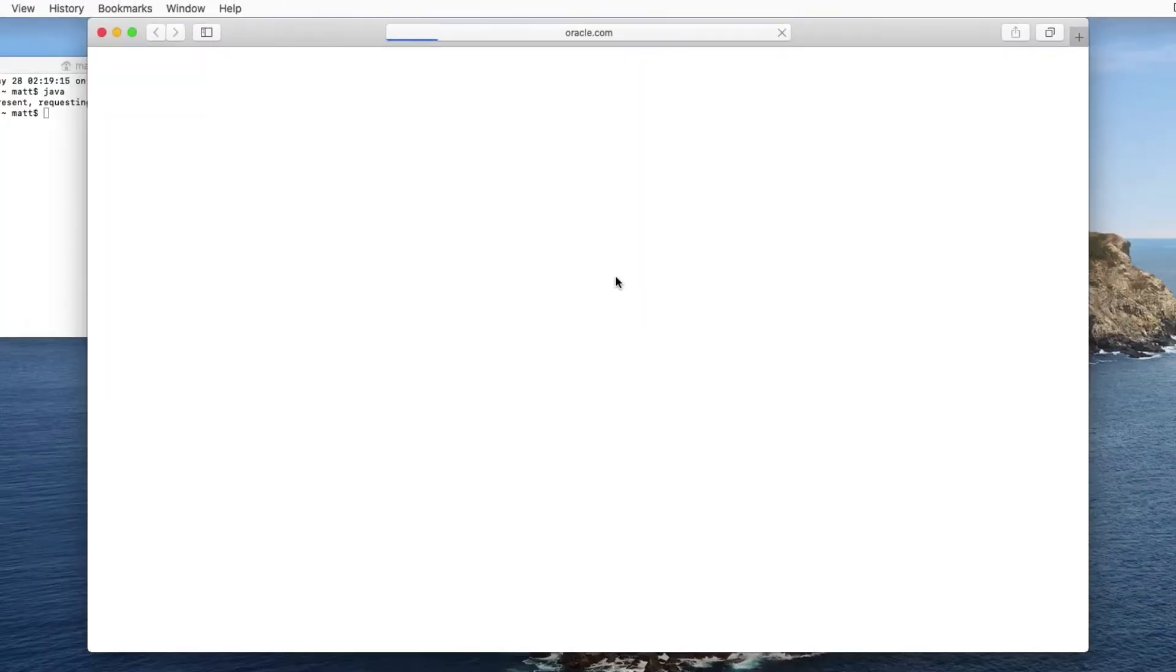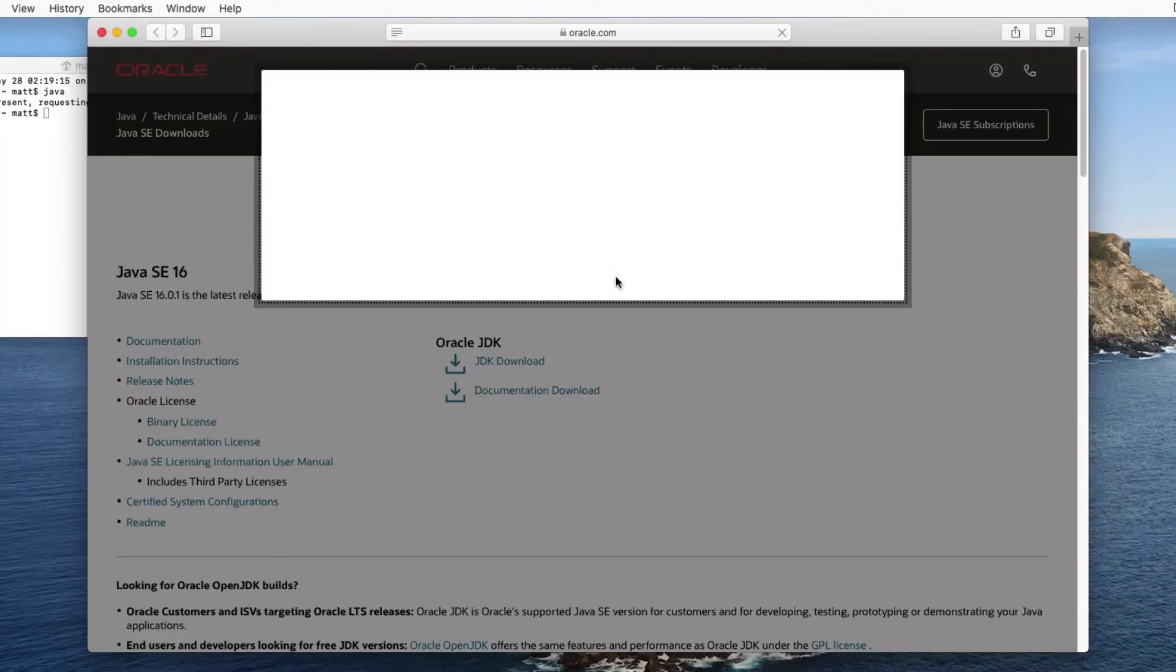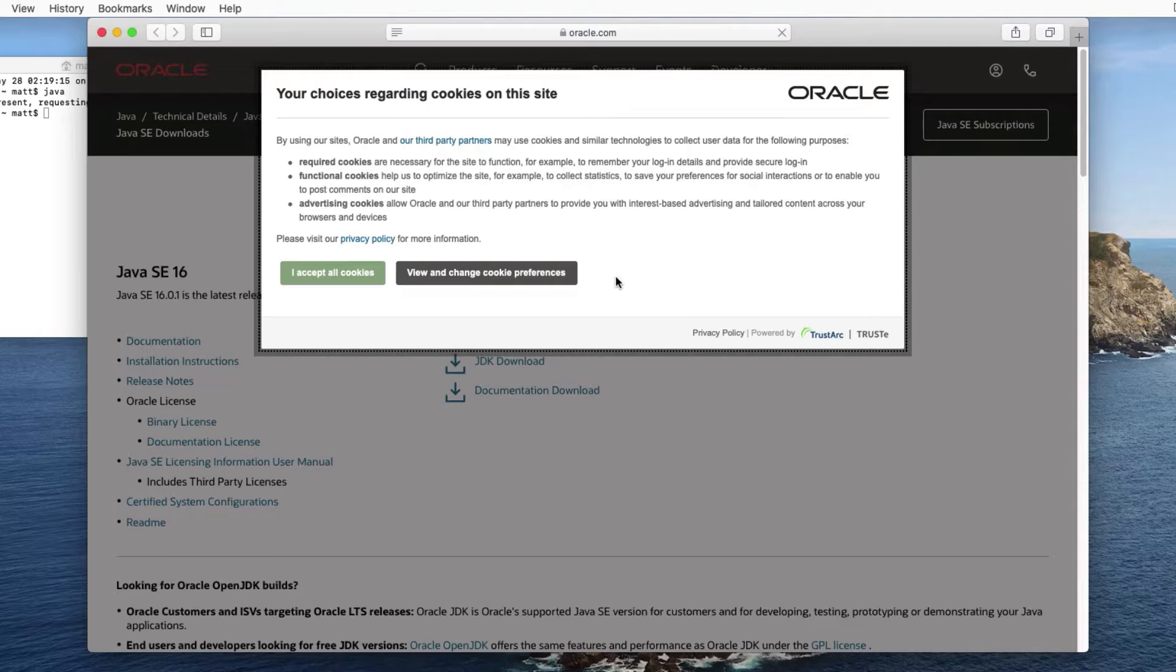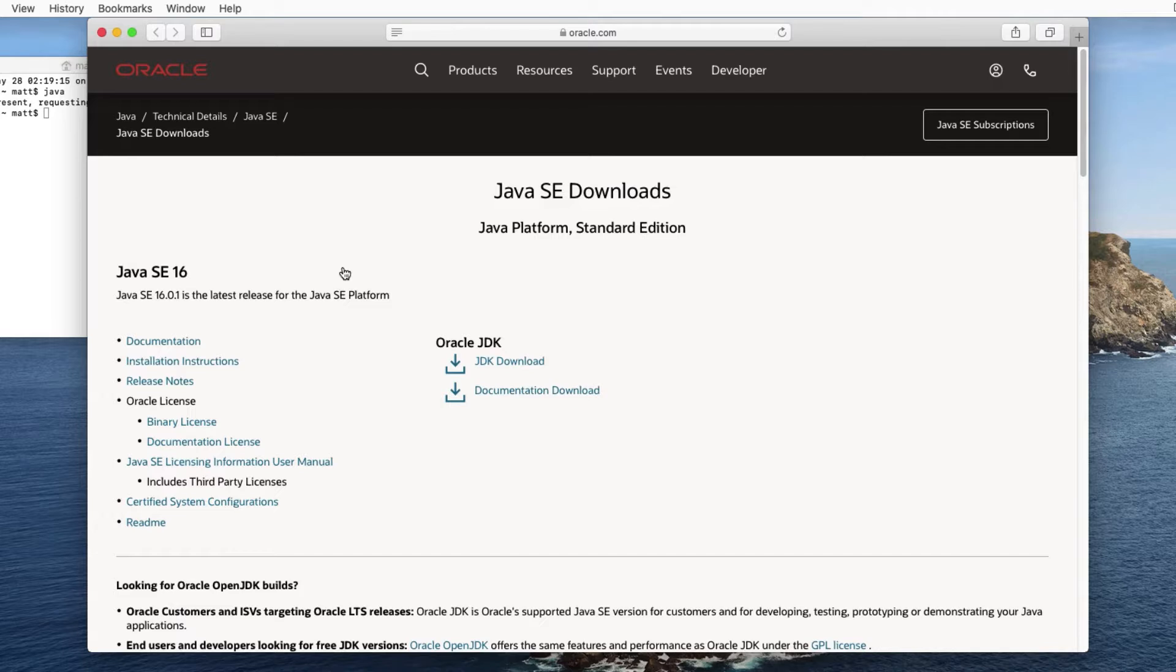If we click this more info button here, it takes us to the Oracle website from which we can download the JDK. We accept cookies here, and we can see we're on the main download page which enables us to download all the different versions of the JDK. The first one it's showing us is Java SE 16, which is the very latest and greatest version, but we're not going to use that in this course. We want to have Java SE 8 instead.